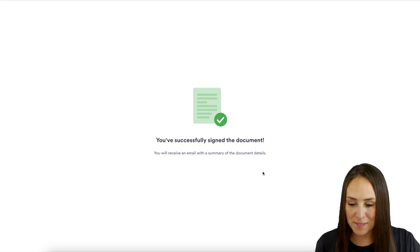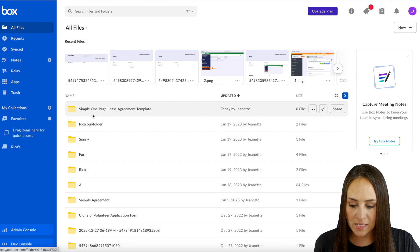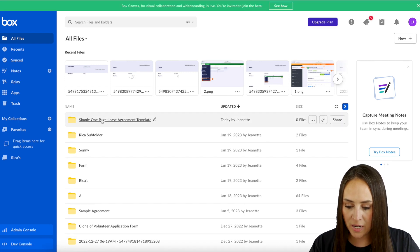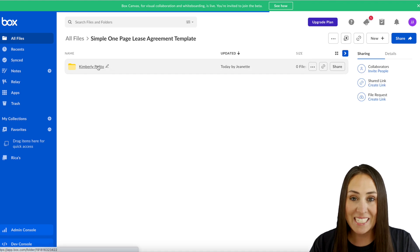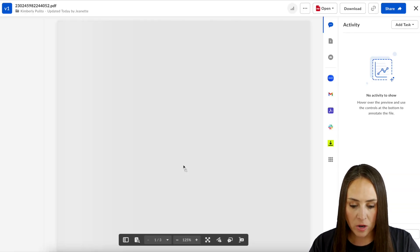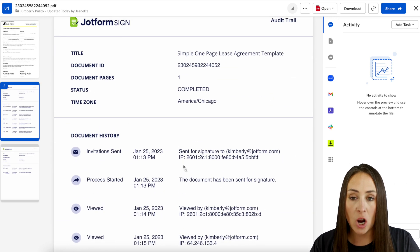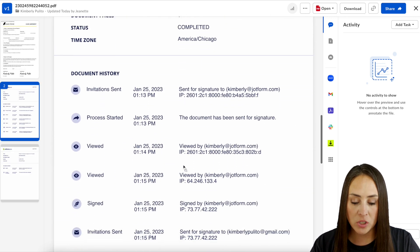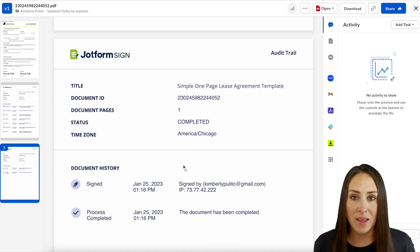Now let's head over to Box. After a quick refresh, here is our folder — the Simple One Page Lease Agreement template — and here we have the lessee's information. If we click on it, we get access to the complete signed document as well as an audit trail, so we can see exactly when and where this document has been.